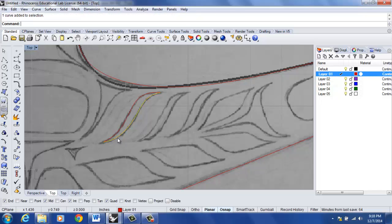I'm going to select both these curves, type join. Hopefully it creates a closed curve and it does.